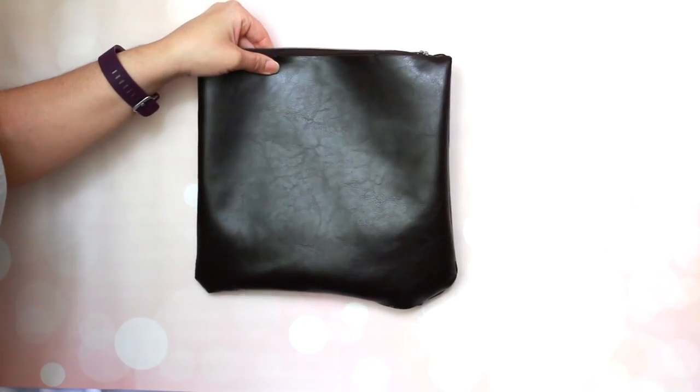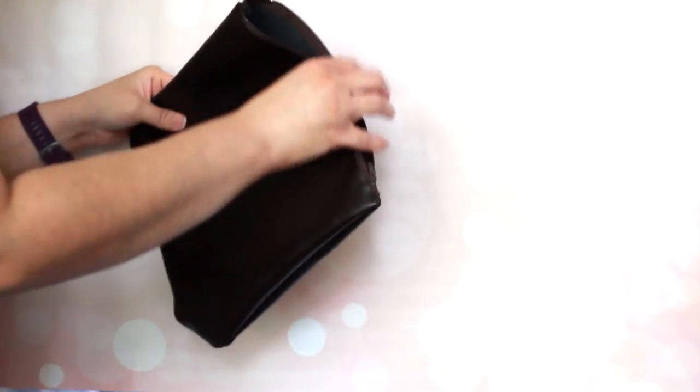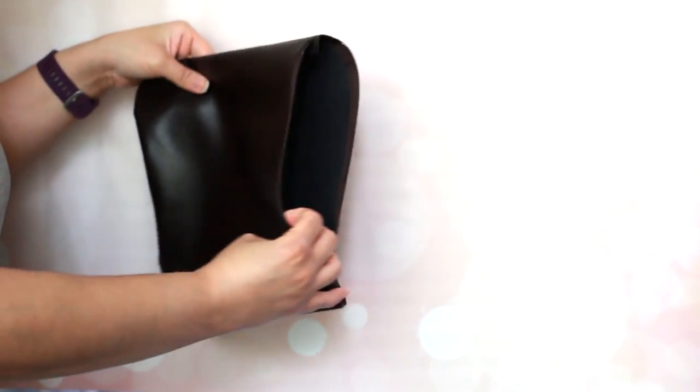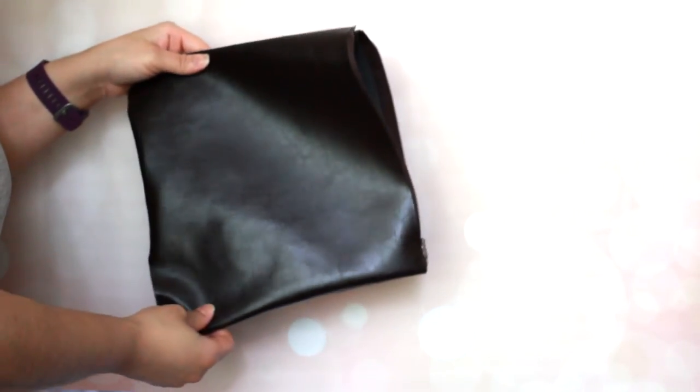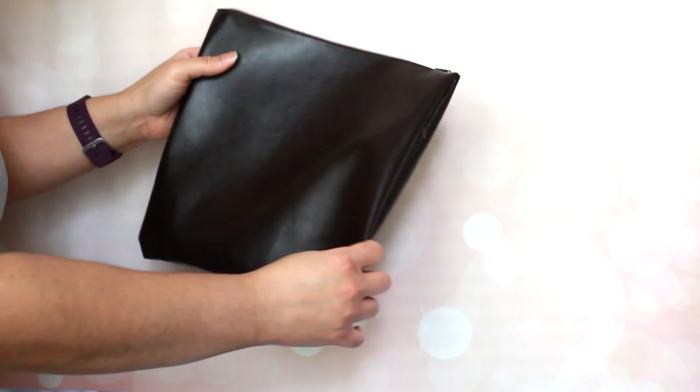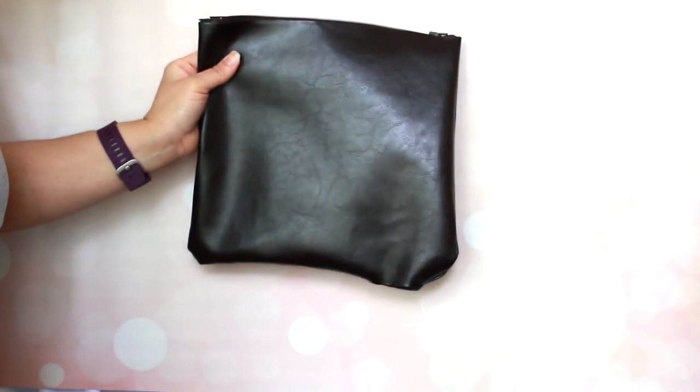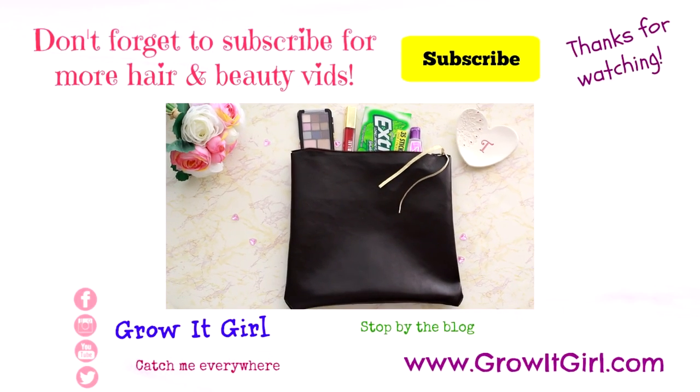And if you want to see more again, check out the link below to the blog and here we go with the finished product. I hope you guys enjoy and thank you so much for watching. Have a great day.